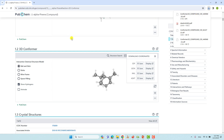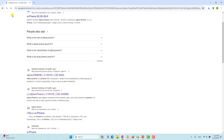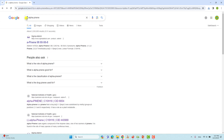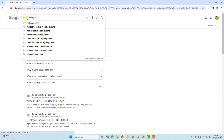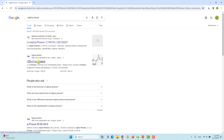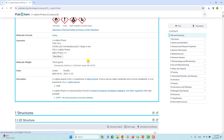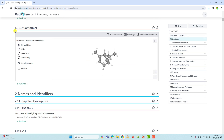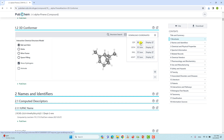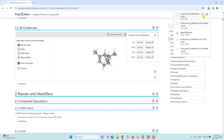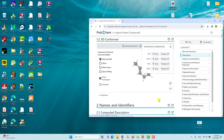If you want to download the R configuration also, it's very simple. Just go back and instead of S, type R and search — you will get the R-alpha-pinene. Go to the PubChem site, click it, scroll down to the 3D conformer, click the coordinates, and click the SDF format. You will get the R conformer also. I will show you how to view these two structures and their differences using GaussView.